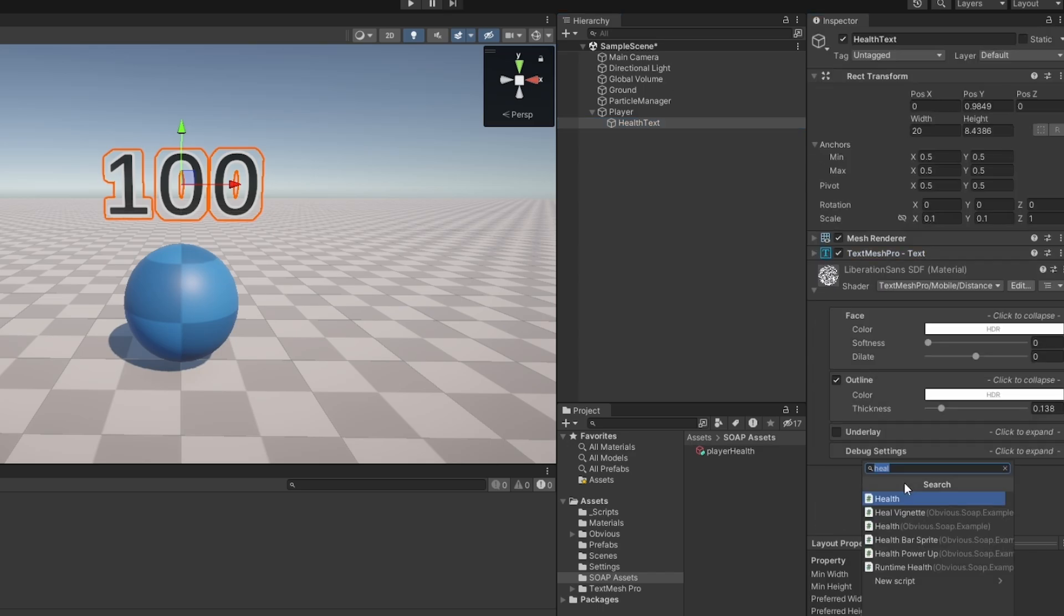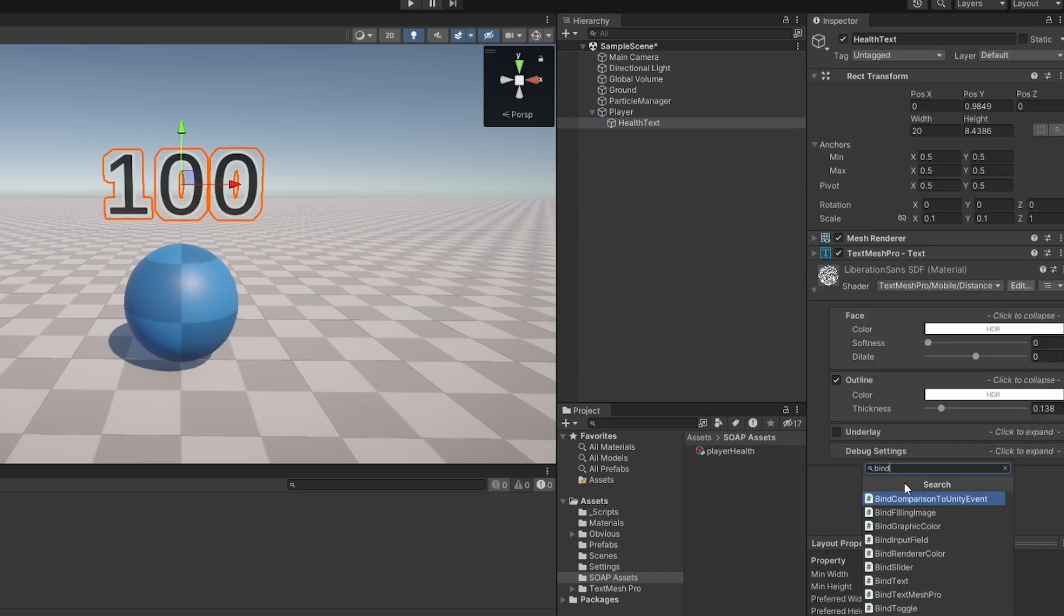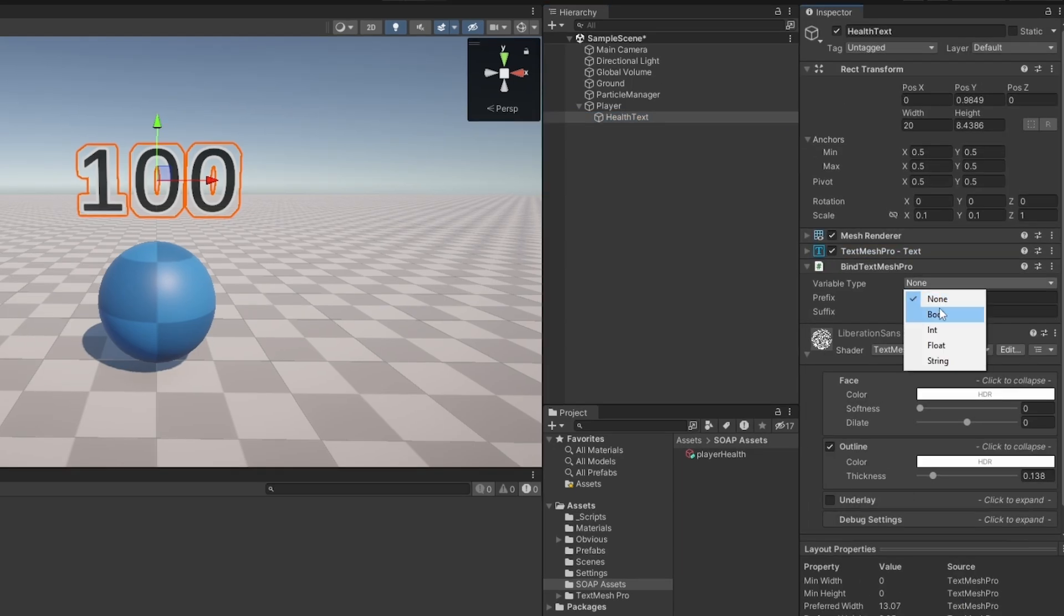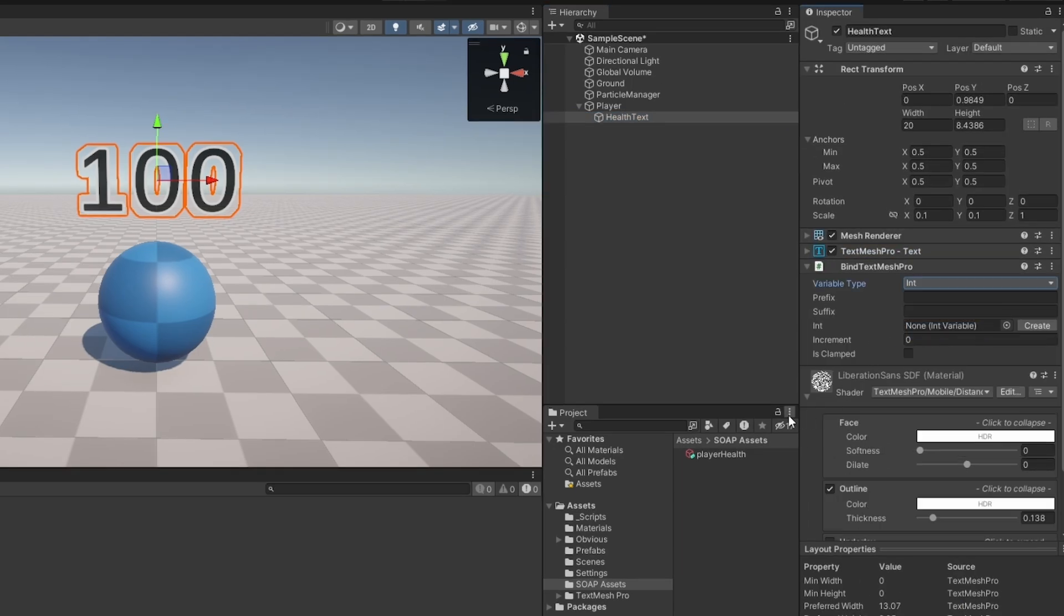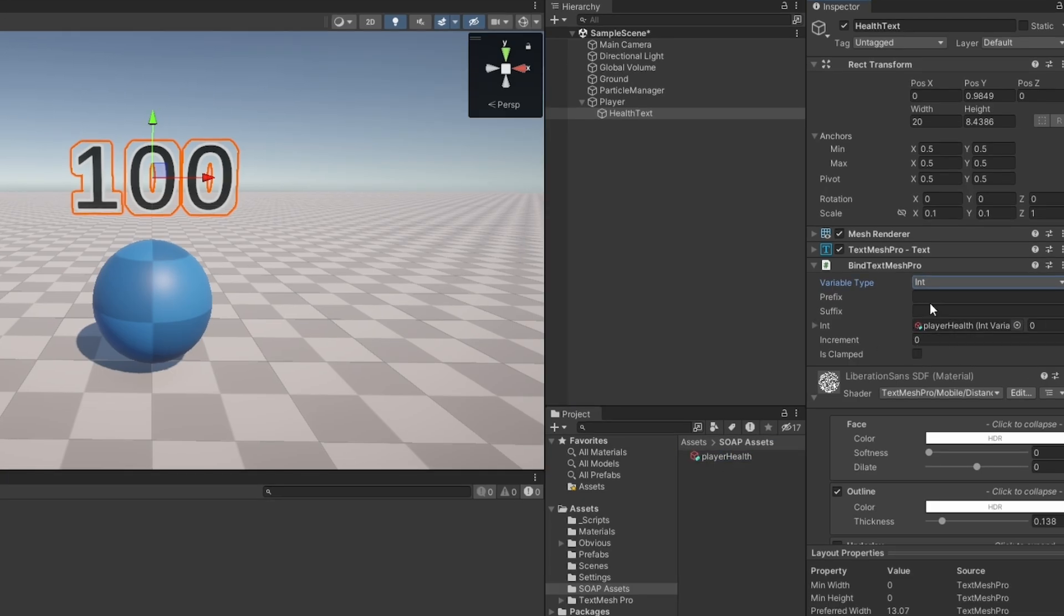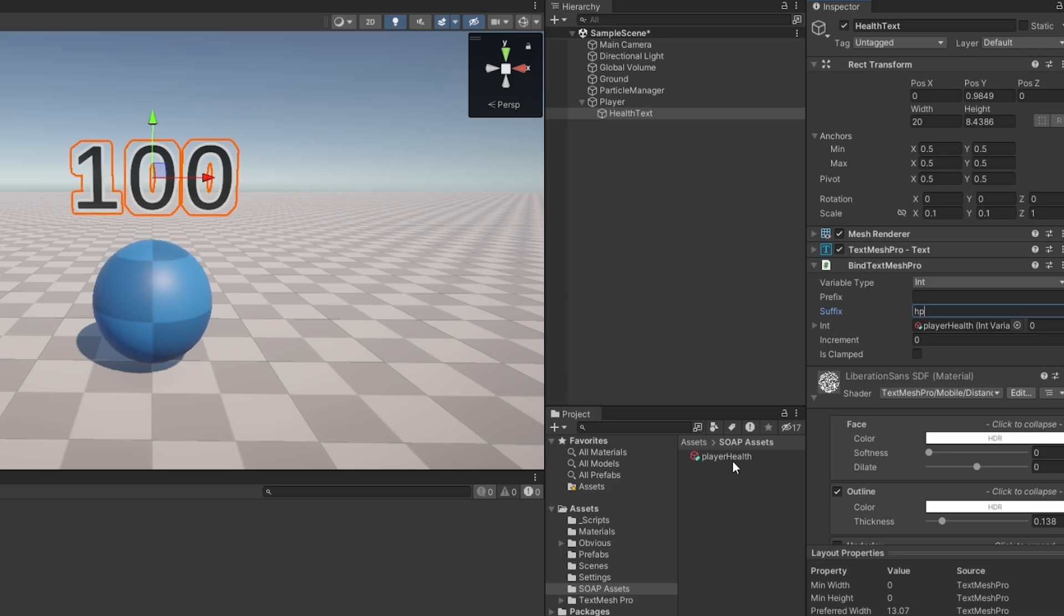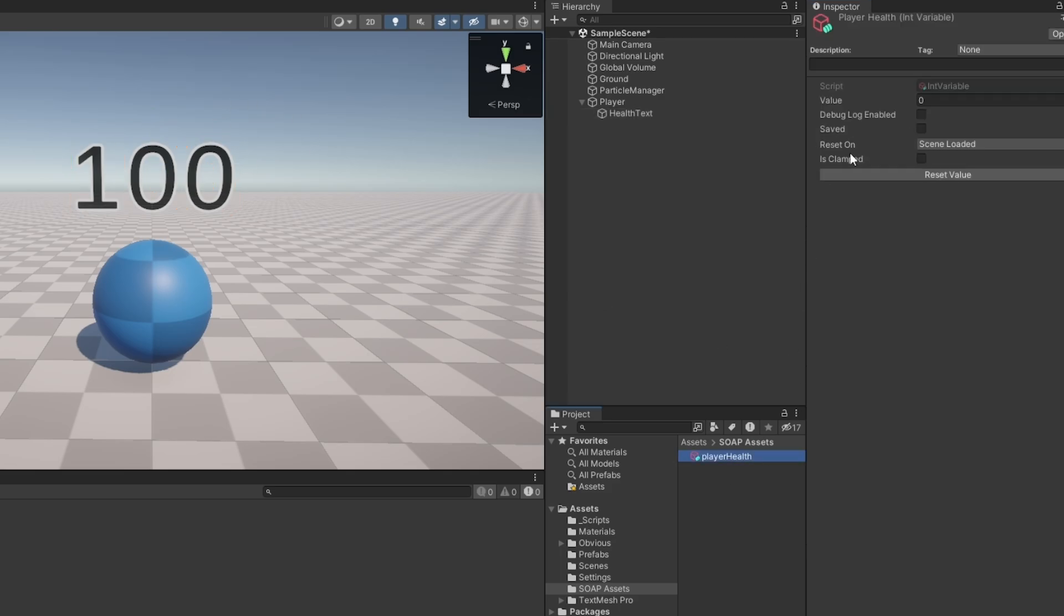And I can feed it the int variable like so. We can also add a prefix or suffix to it, let's put HP for example, and that's it. Now it should automatically update text to fit with the player health. Now there's a few settings on the scriptable as well that we can do immediately to make it really easy to work with.